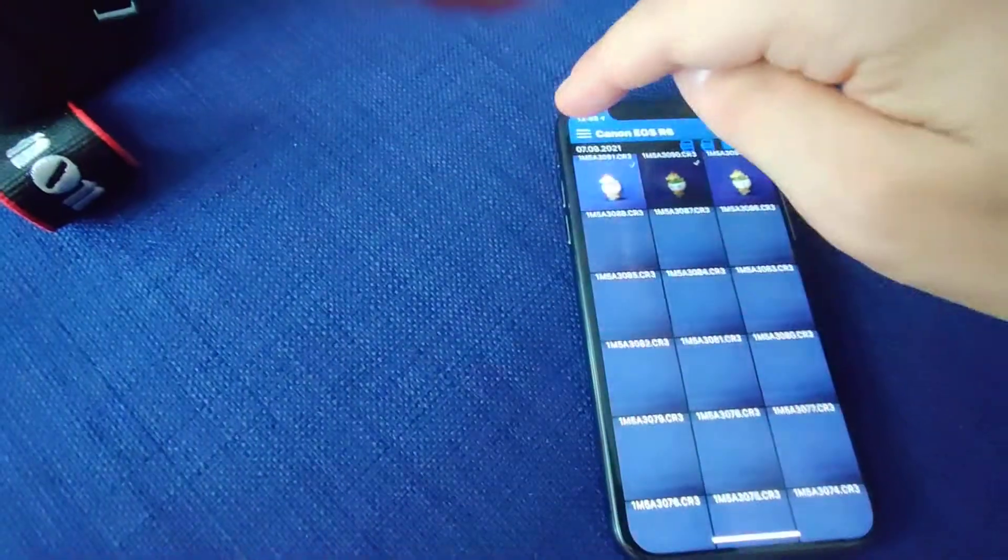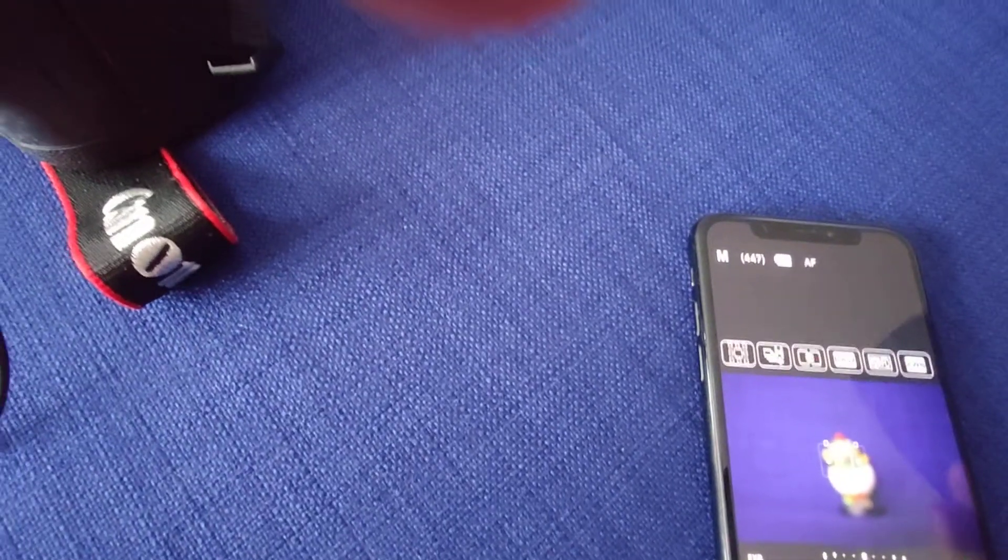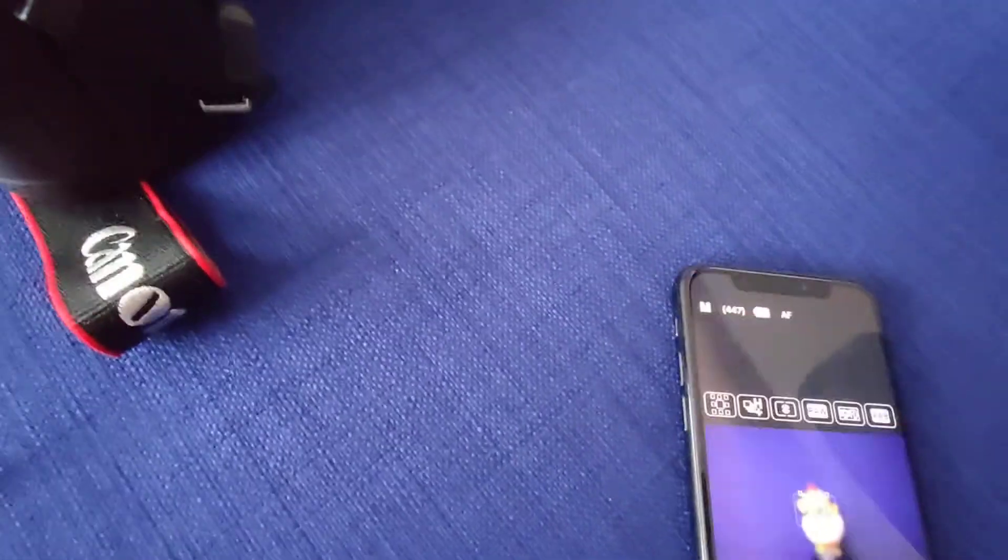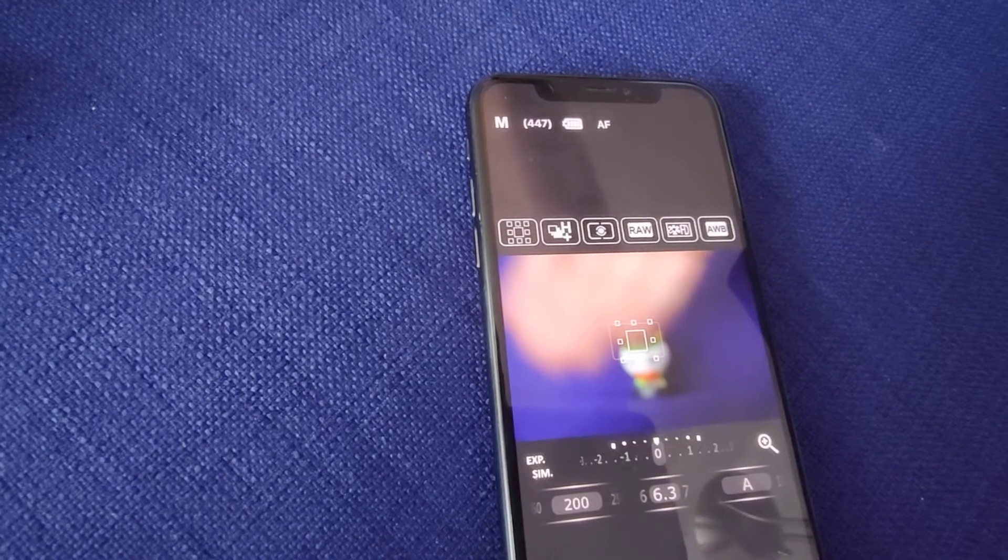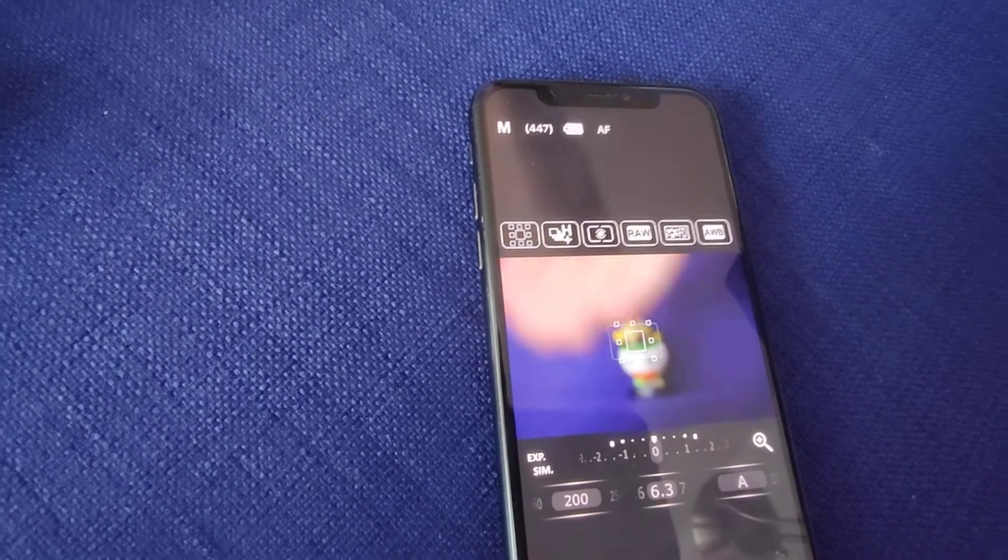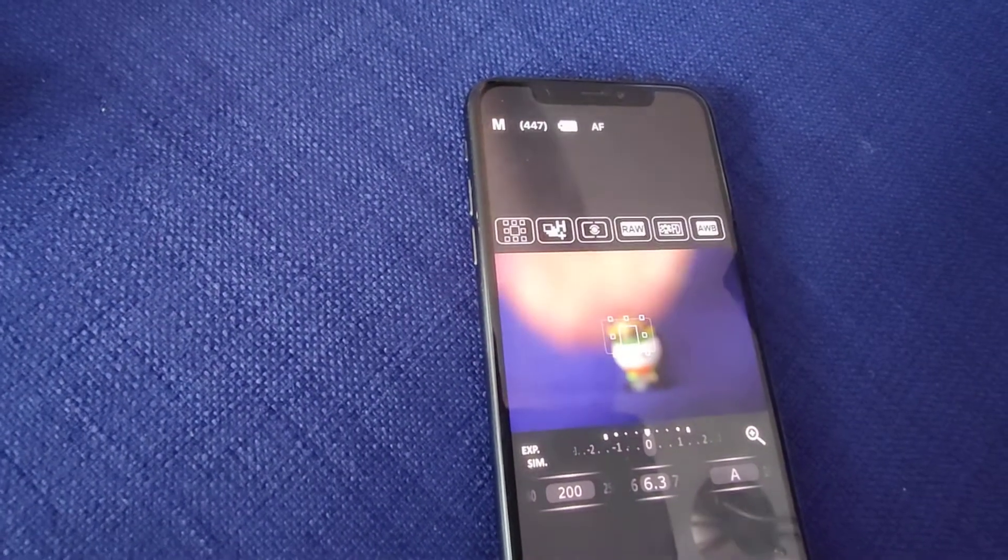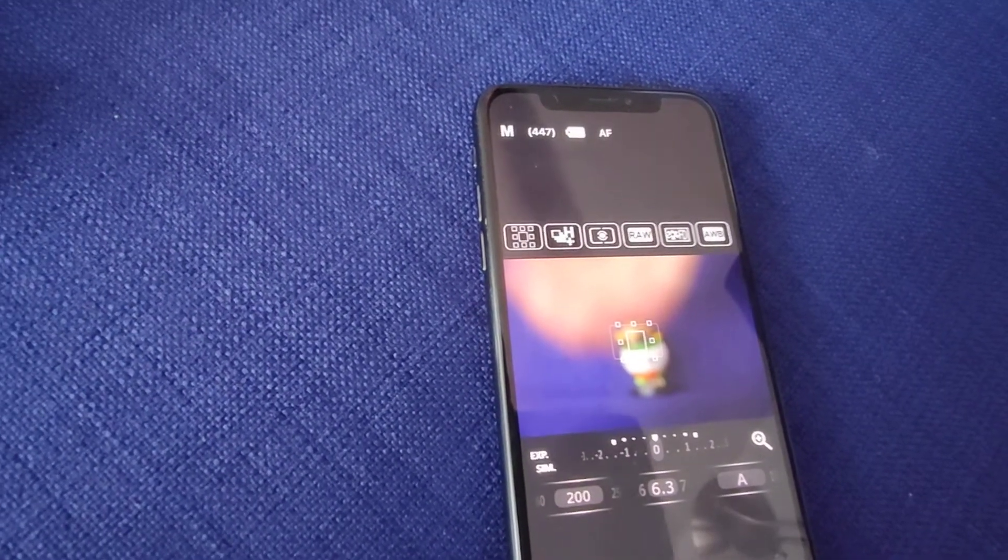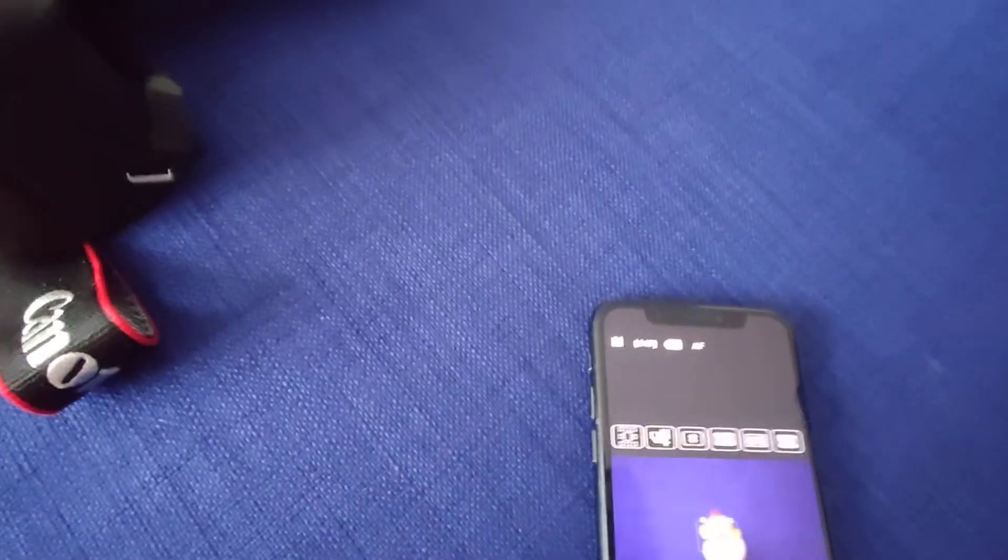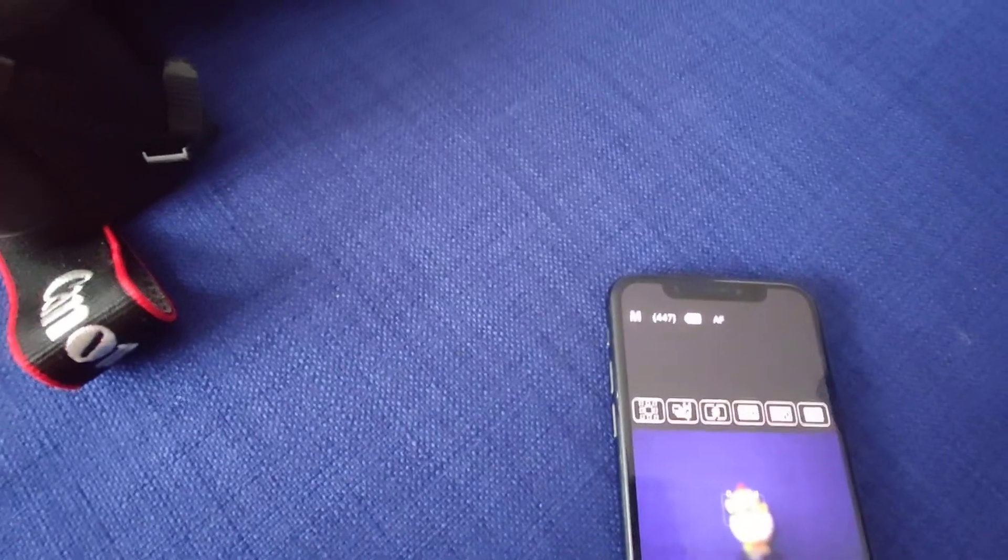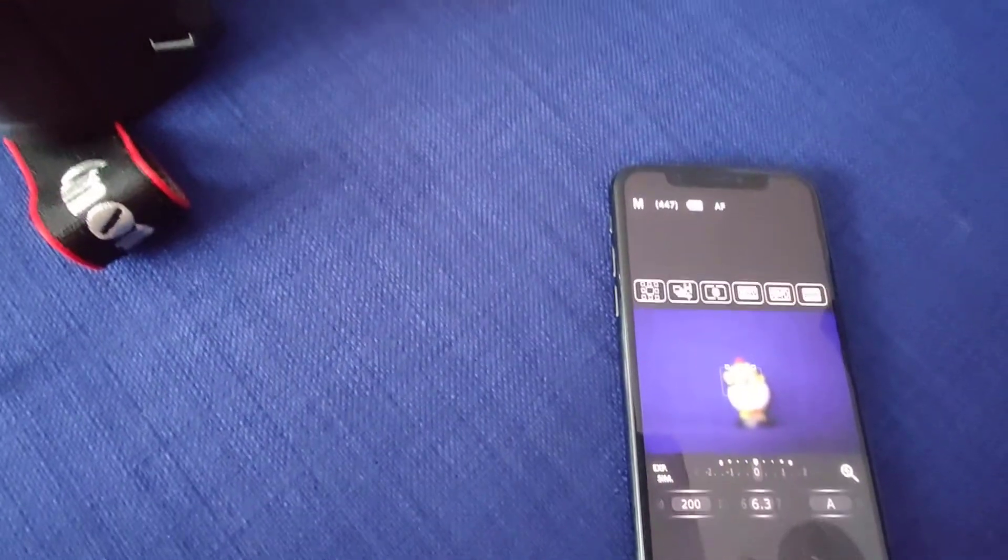Now let's open live view again. So this is now a bit slower, not so many frames. Now let's make captures again.